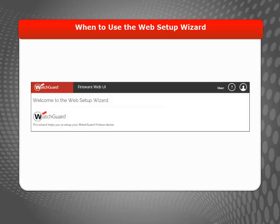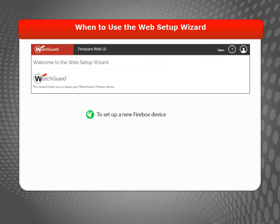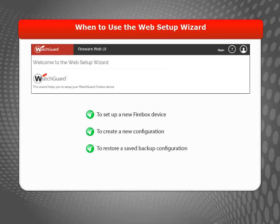When you set up a new Firebox, you use the Web Setup Wizard to configure basic network and security settings. You can also use the Web Setup Wizard to create a new configuration or restore a saved configuration. You might have to do this, for example, if you forgot the administrator password or just want to start over. In this video, I will focus on how to use the Web Setup Wizard to create a new basic configuration.